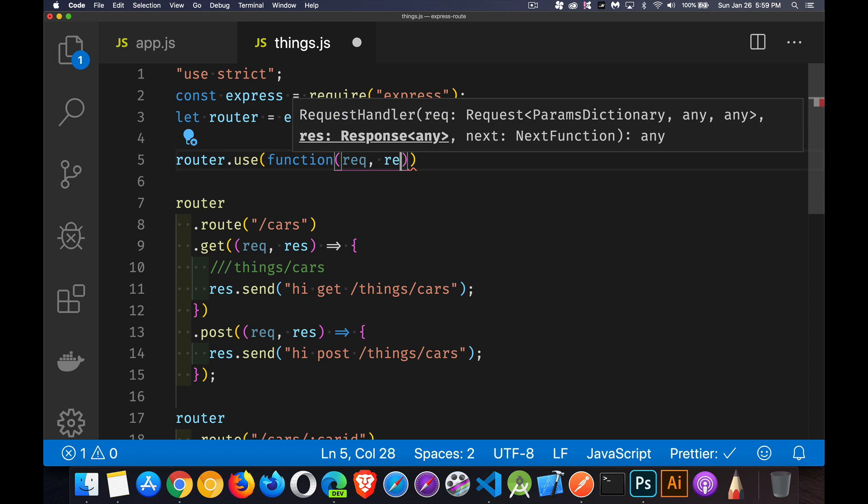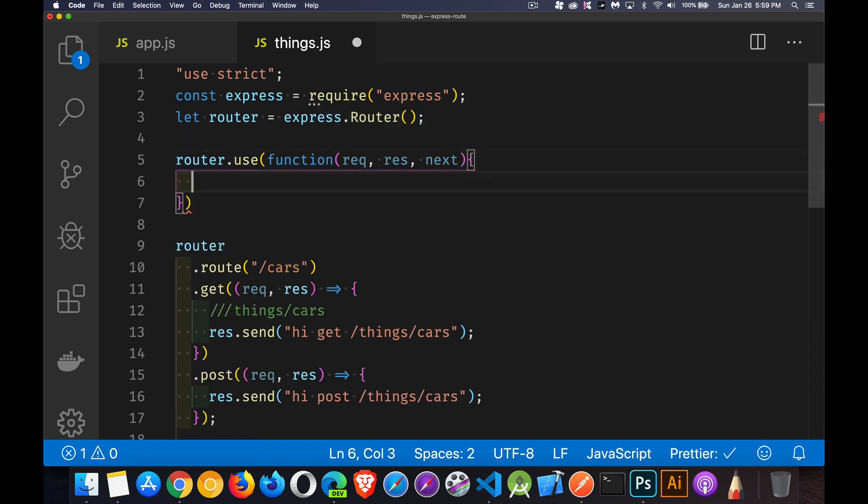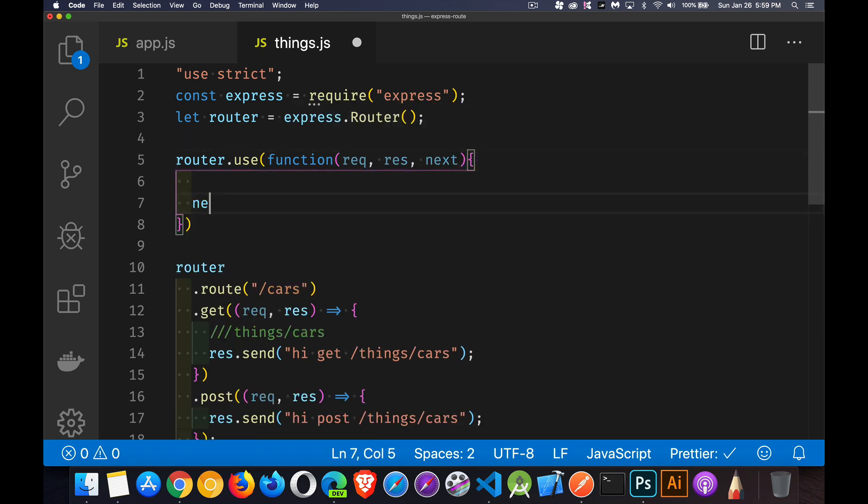with the request, response, the next object, just like all middleware gets. At the end of all middleware, we've got to make sure we call next.